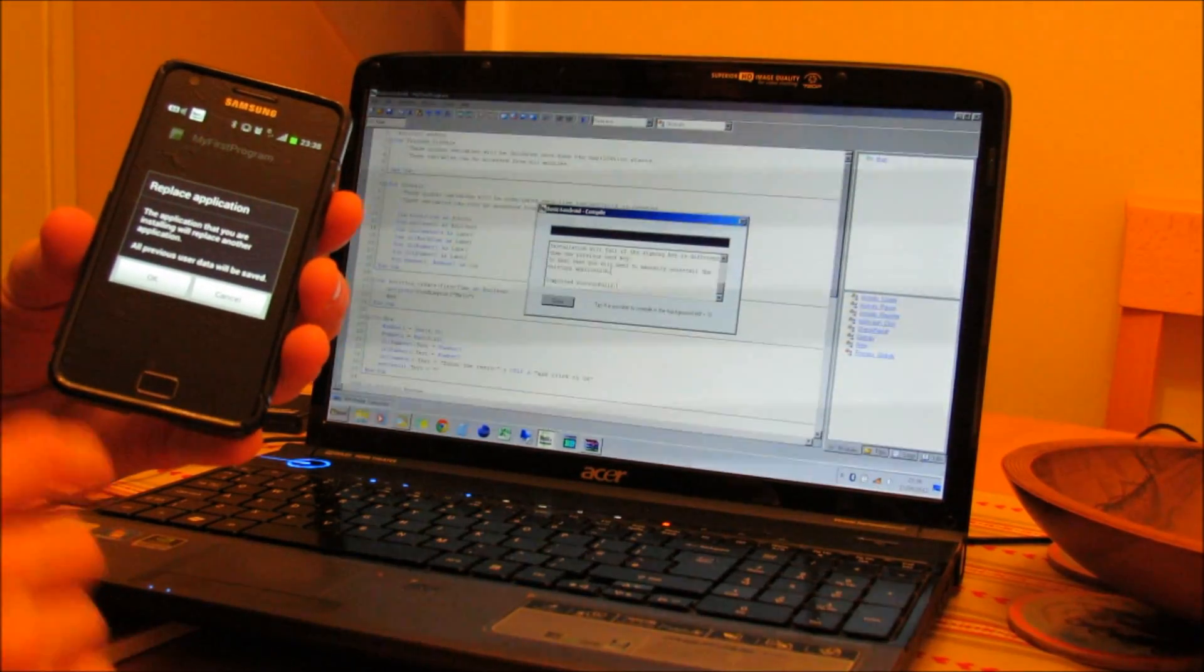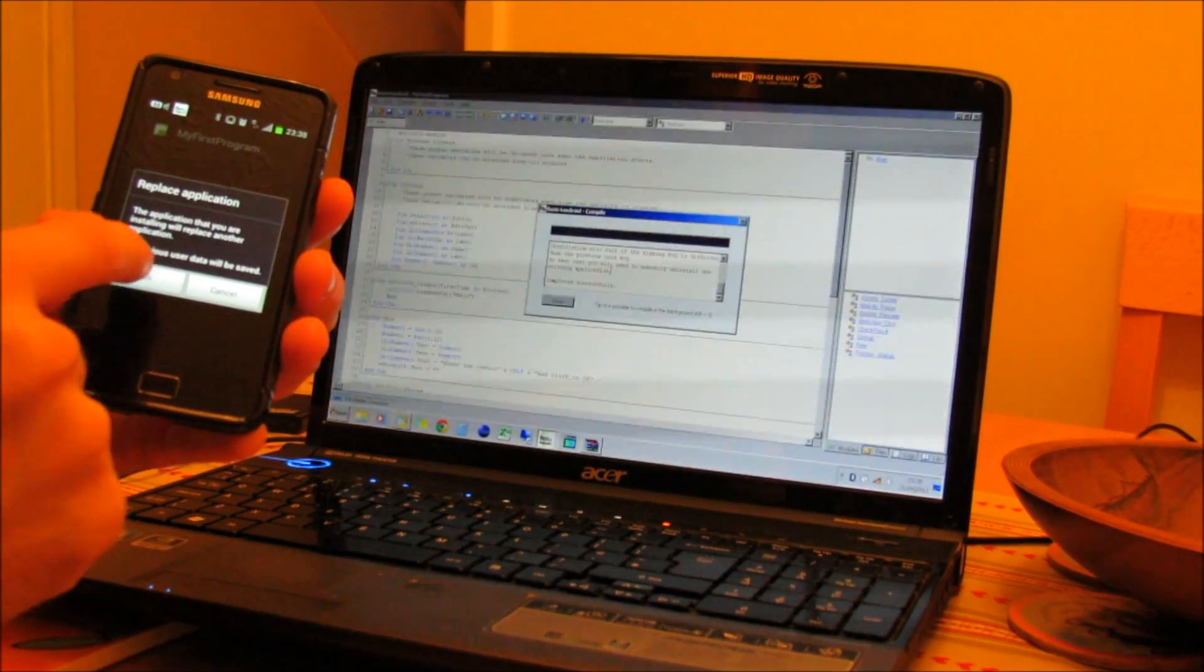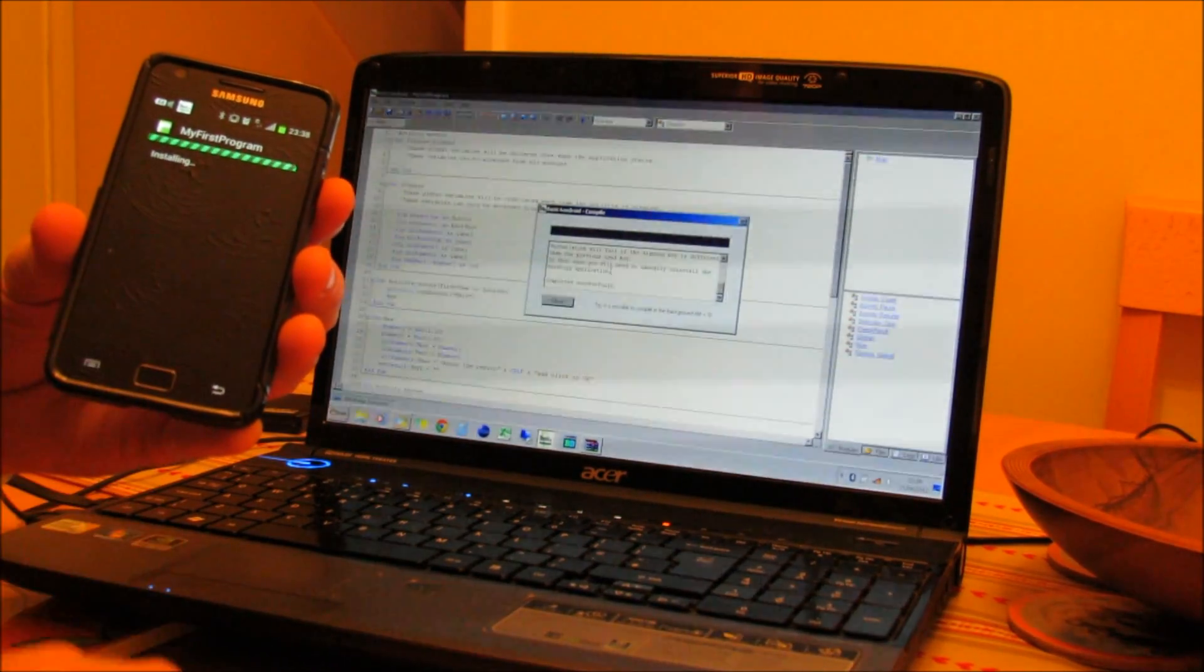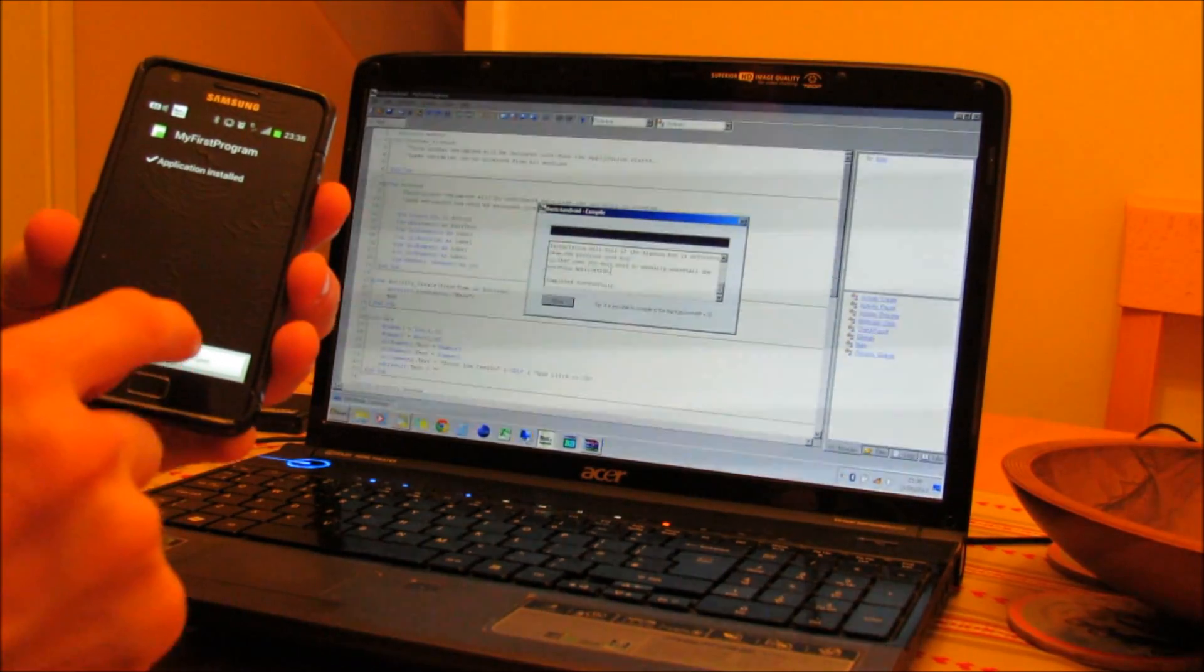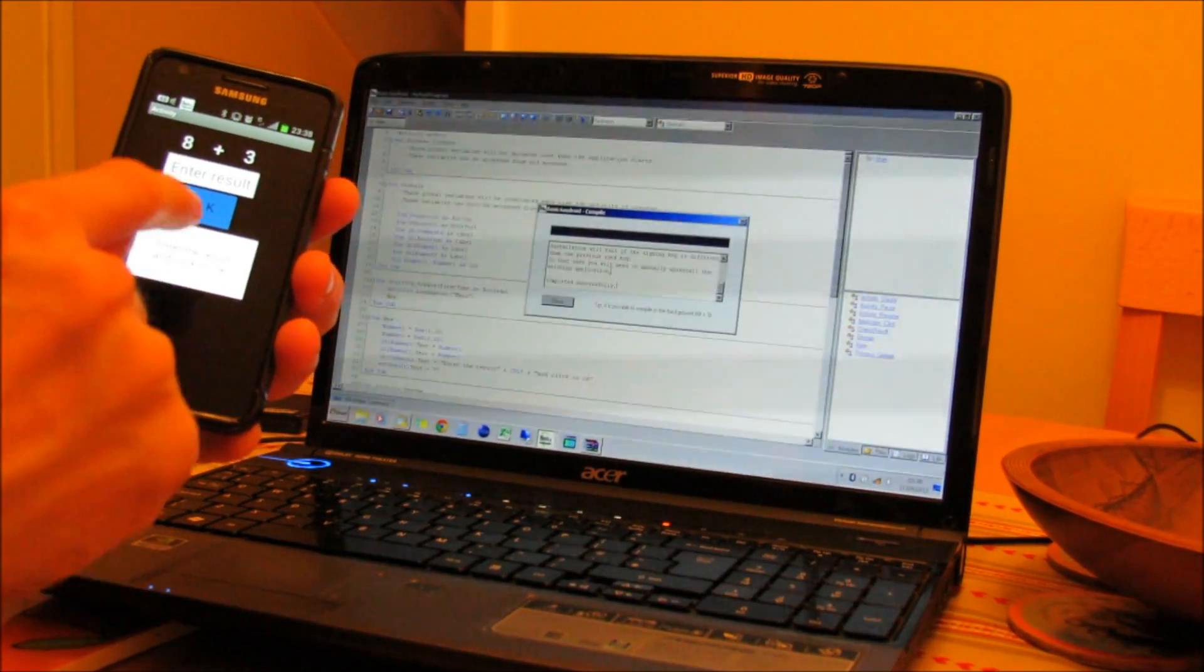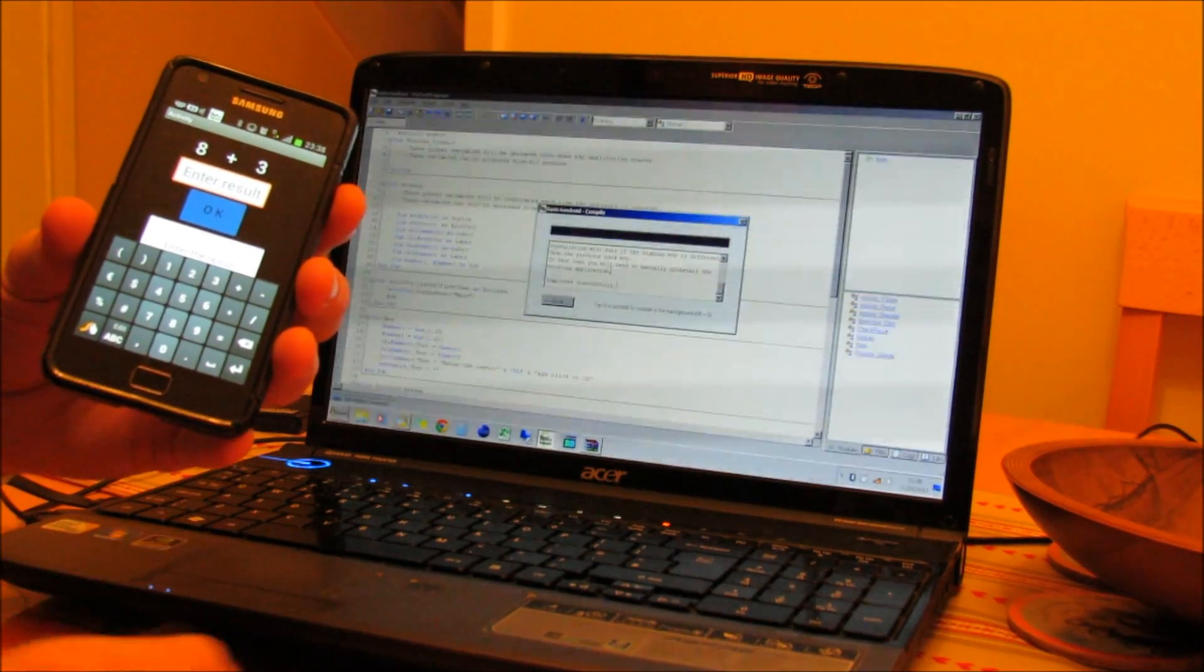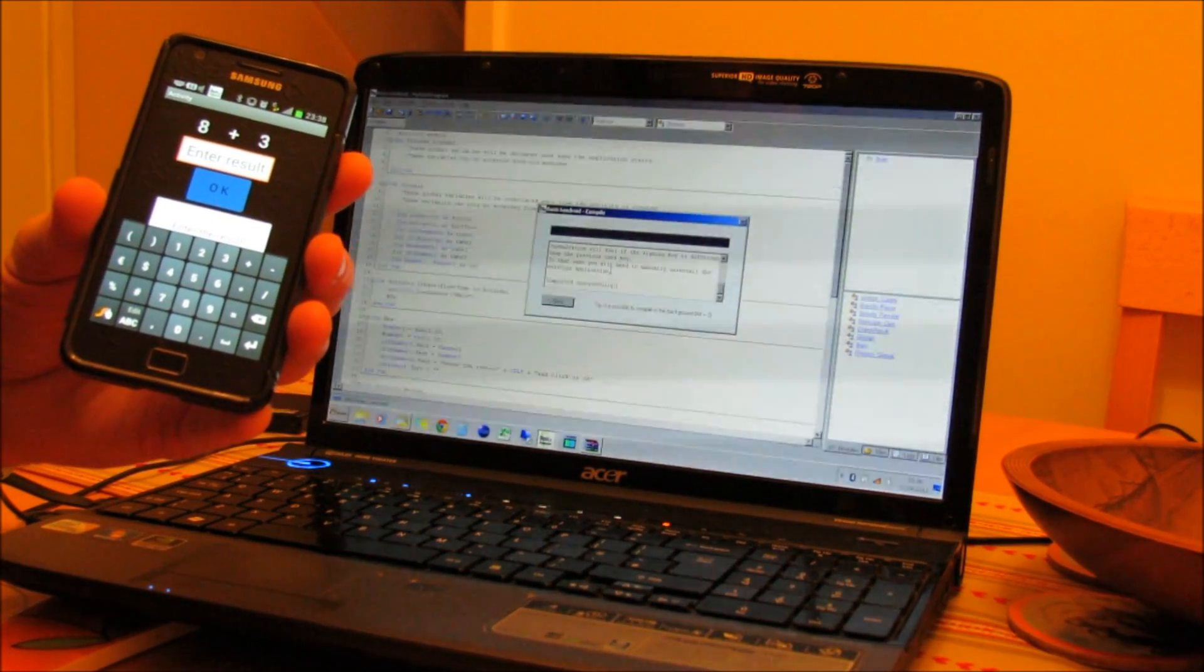The phone will then ask you if you want to replace the application if you've already installed before. Just press OK, install and then open. And the application is running directly on the phone, installed wirelessly from Basic for Android on your PC.